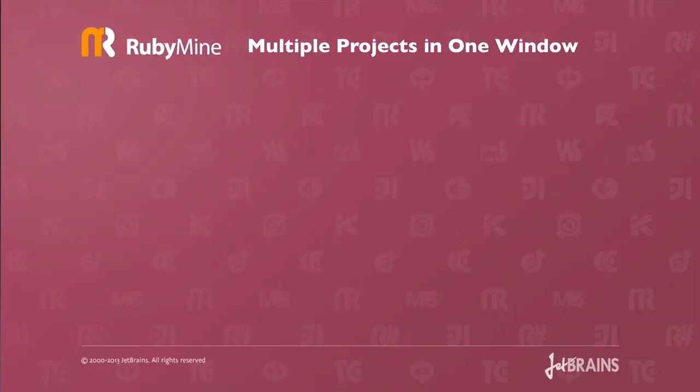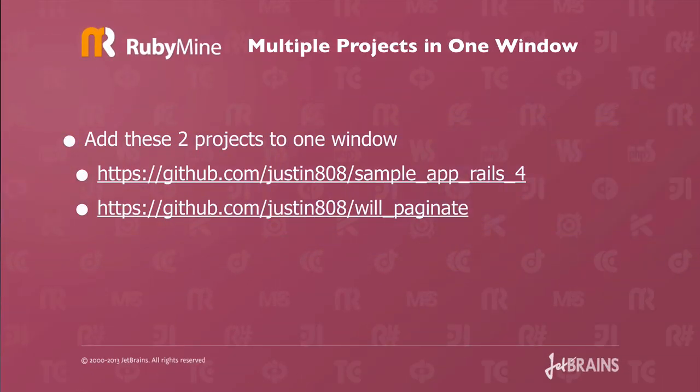Multiple projects in one window. What's the advantage of that? Well an example I'm going to give you is I'll add these two projects to one window. All of my examples are on GitHub so you can see some of the code changes I made to do these examples. I've got sample app Rails 4. That's Michael Hartl's Rails tutorial program and I've also got the will_paginate gem which sample app for Rails 4 references.